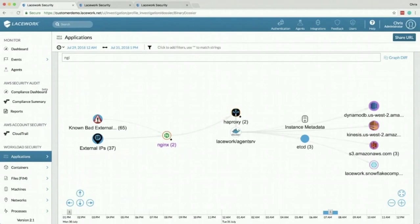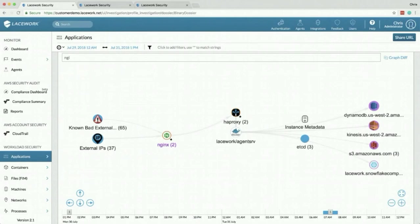So if someone jumps onto the Bastion then SSH is over to the database server, networking is going to show port 22 traffic which is probably known good in your environment. We're going to show hey this was Bob, he logged into the Bastion, he sudo to root, then he jumped to that database server.